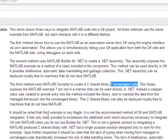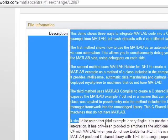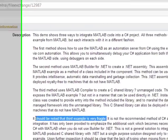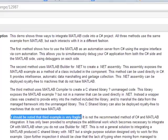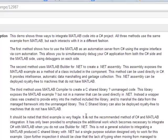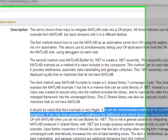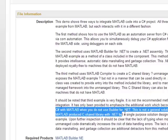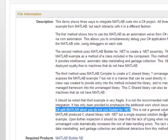Basically, it should be noted that the third example is very fragile. Something that's new to me, but I'm glad I caught it here. The C-sharp and MATLAB integration method has only been provided to emphasize the additional work necessary when you don't use the builder for .NET. It's a single purpose solution designed only to work for this example, not a general solution.